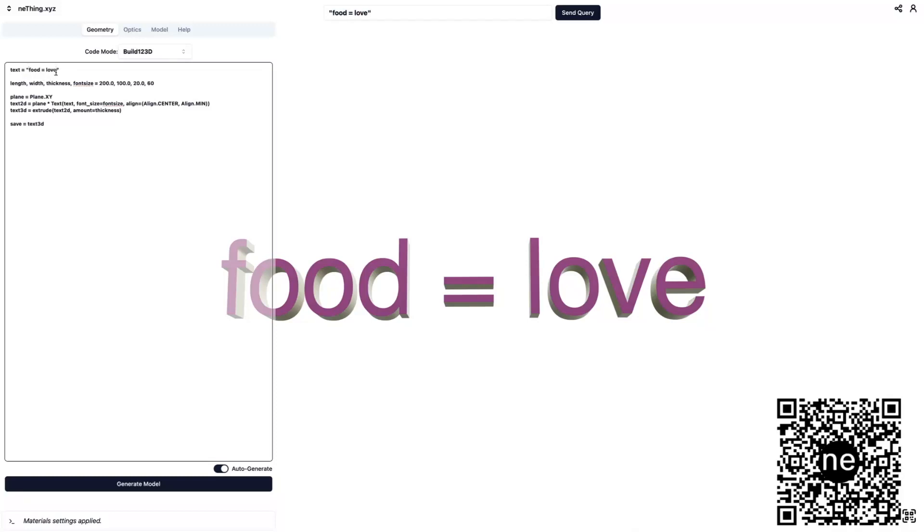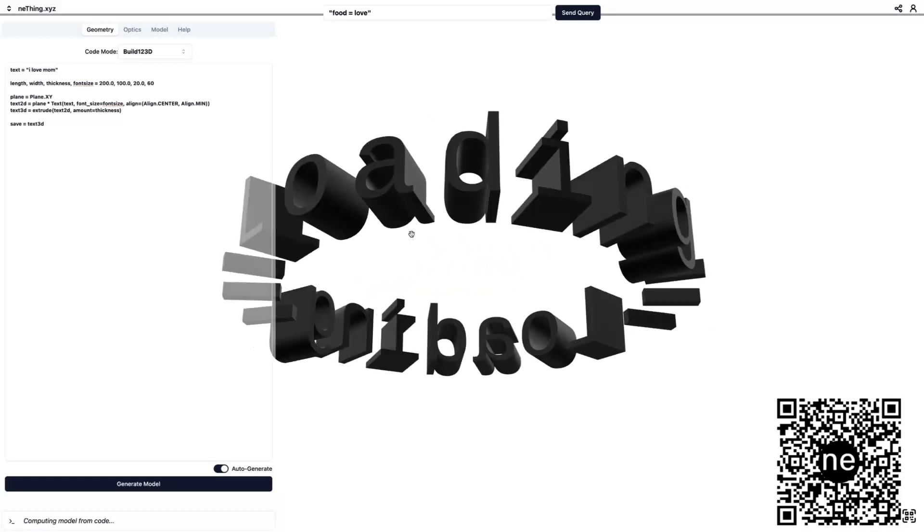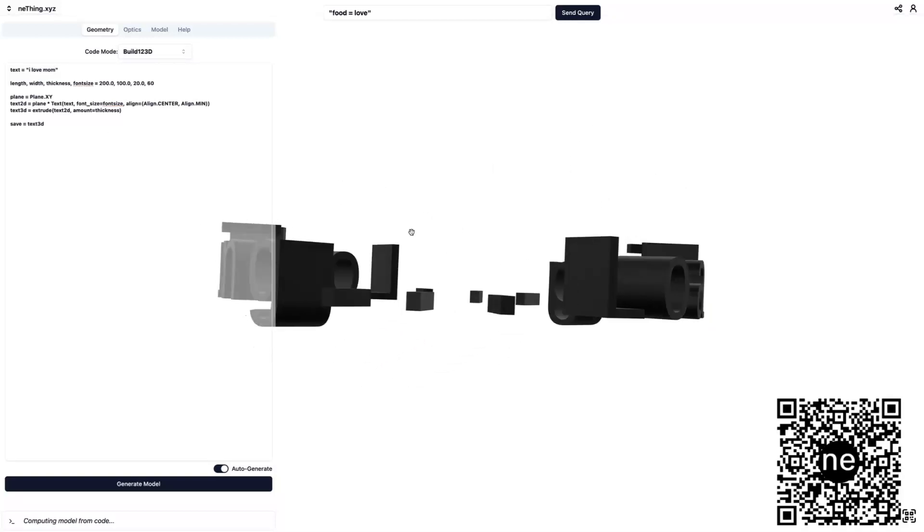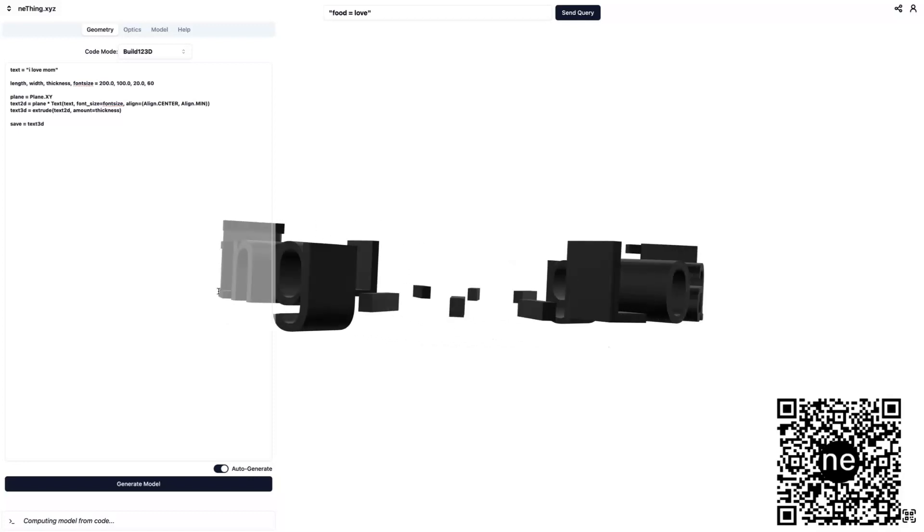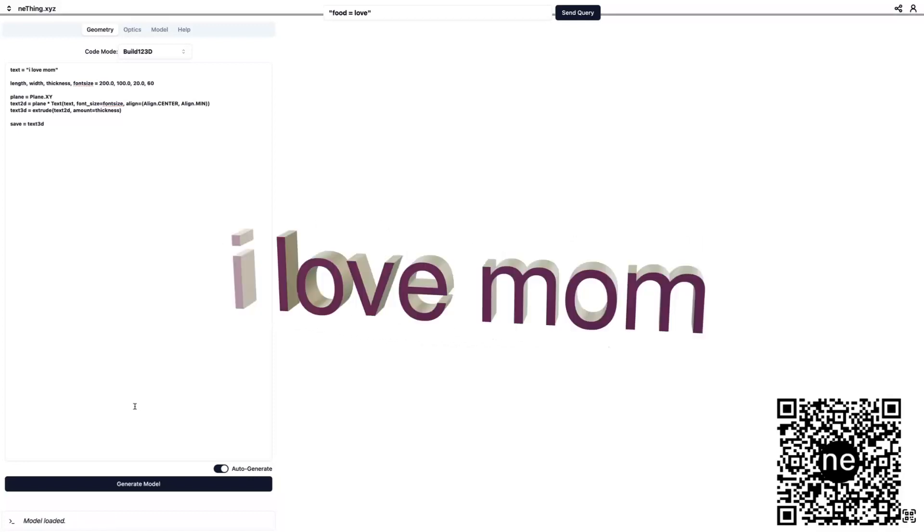I can look at the code here and see, oh, you know what, this is where that text is defined. I want to say, I love my mom. And that will be generated right away.